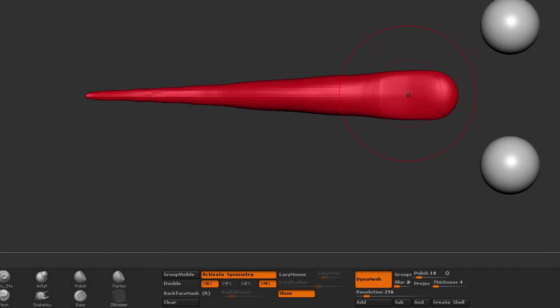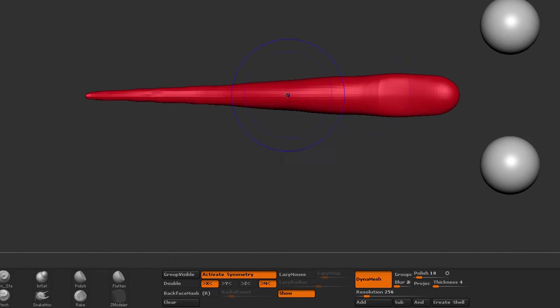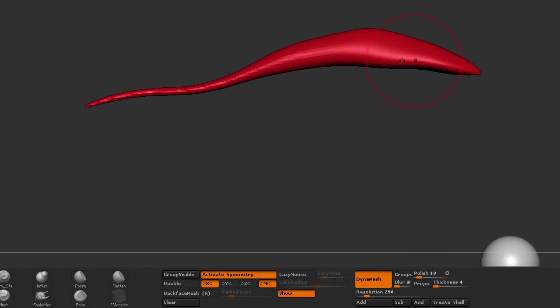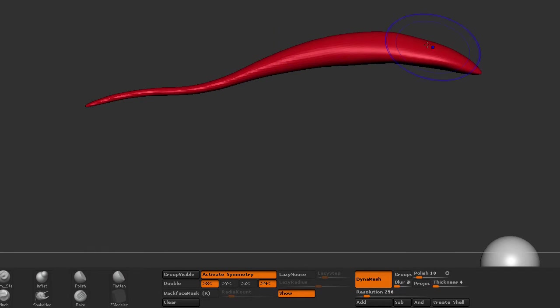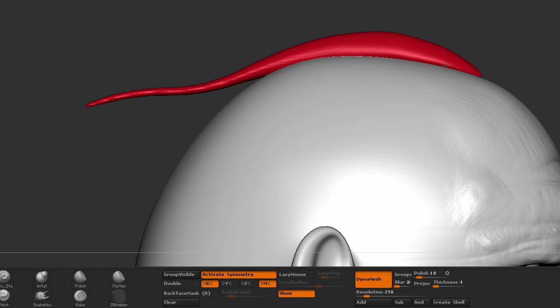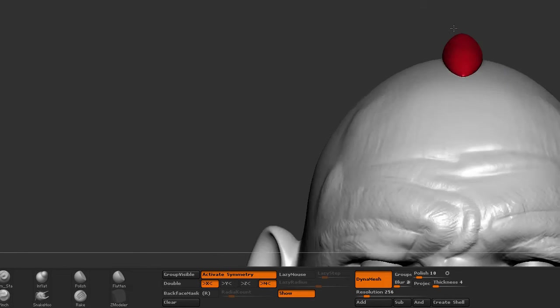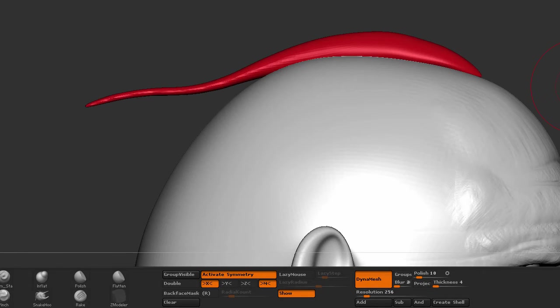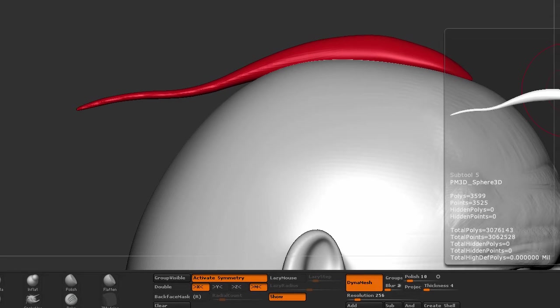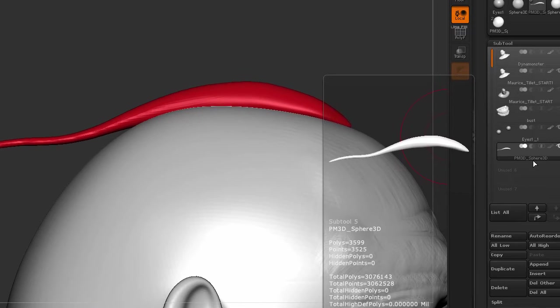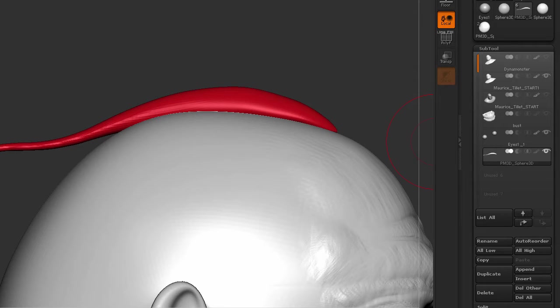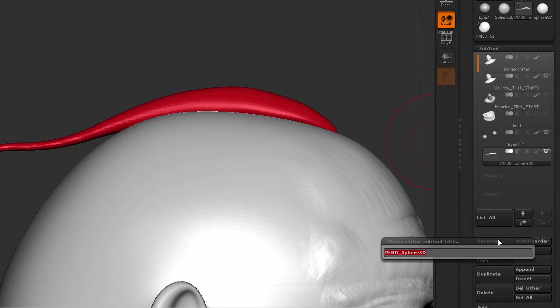Now we're going to do the next ones. So from this one right here, we're going to create a series of clumps. Let me turn on my head. I'm going to go to my hair clump, this poly mesh. I'm going to rename it, and I'm going to call this one clump.